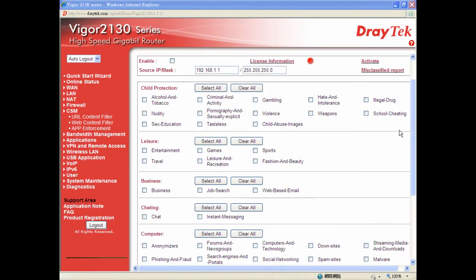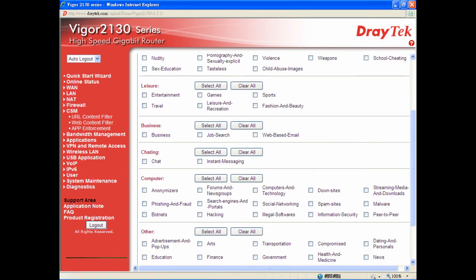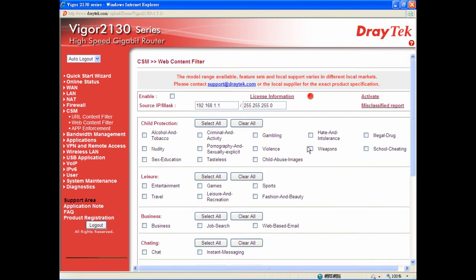The first feature in the firewall — I will show you the web content filter powered by Comtouch. What are the predefined groups for web access? Here you have child protection (including alcohol and tobacco), criminal activity, and sections for leisure, business, chatting, computer, and others. For child protection, you can select the entire child protection section.